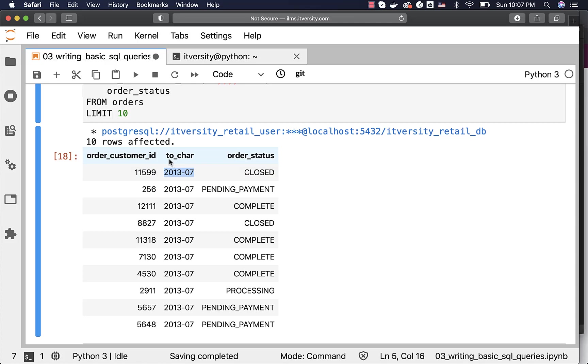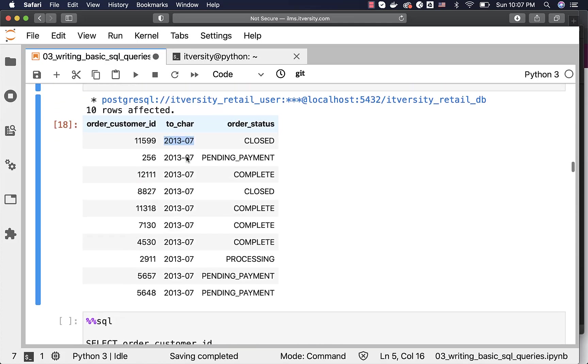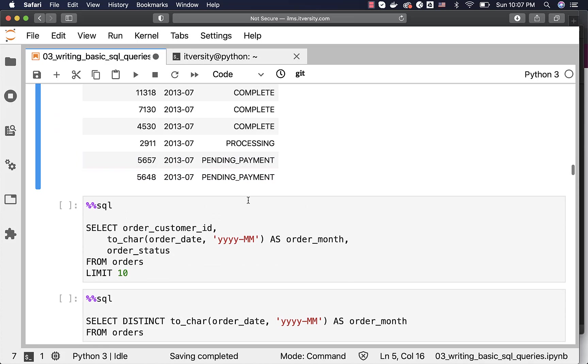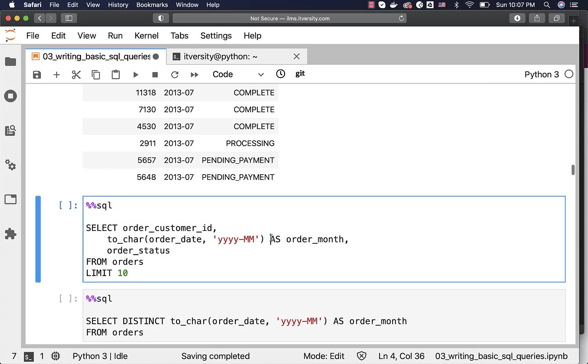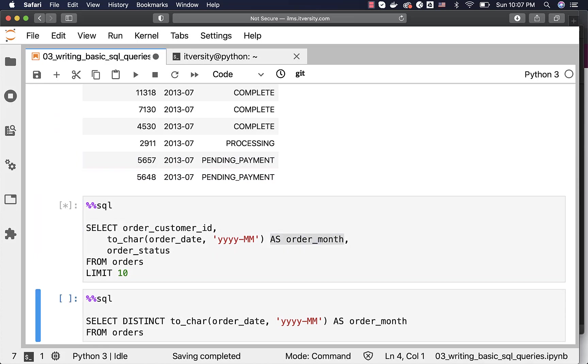However, if you look at the column name, it is saying to_char, which is a bit cryptic. To give it an alias, you can use AS like this. And then you should be able to run the query.